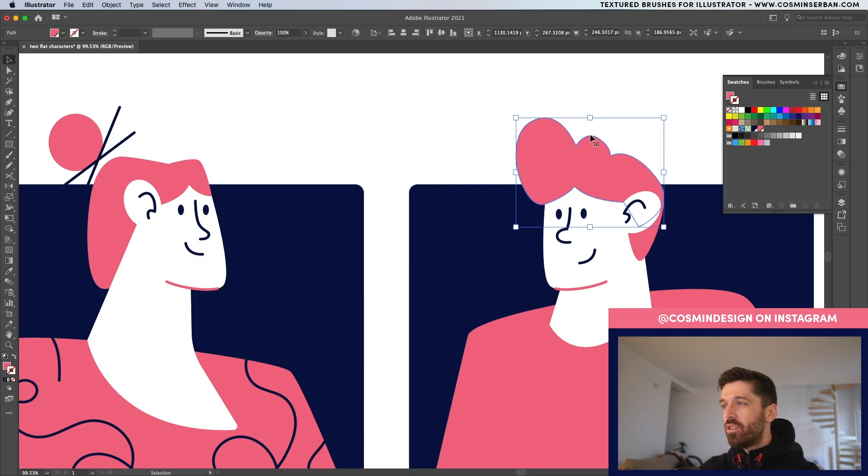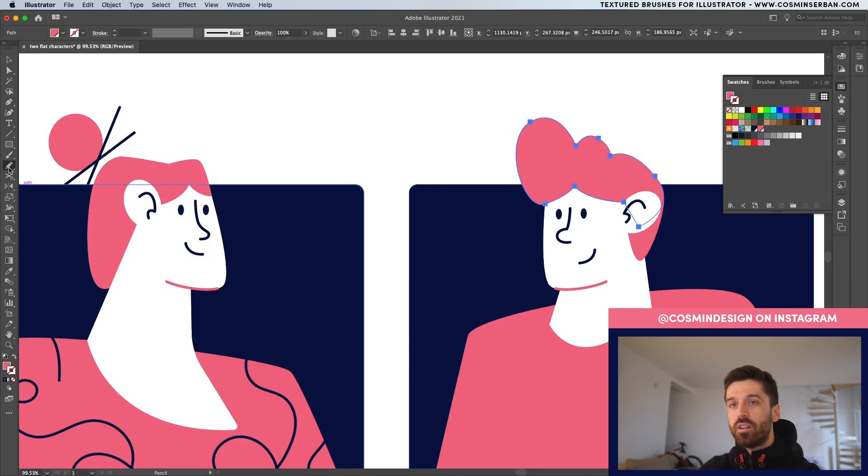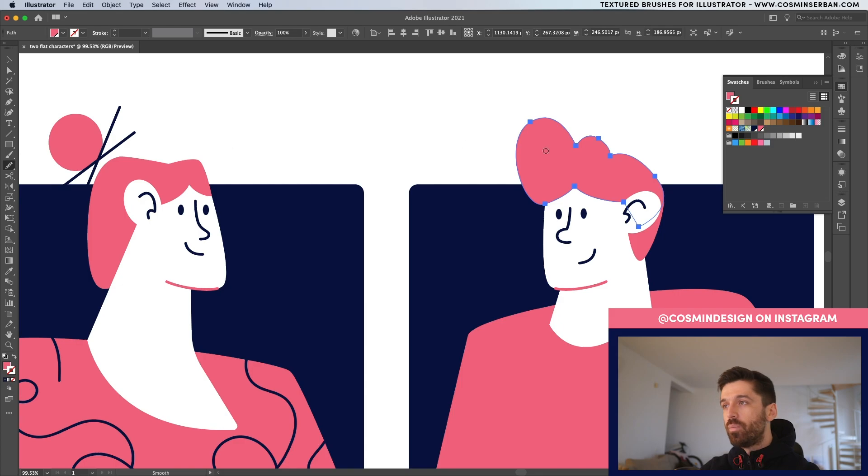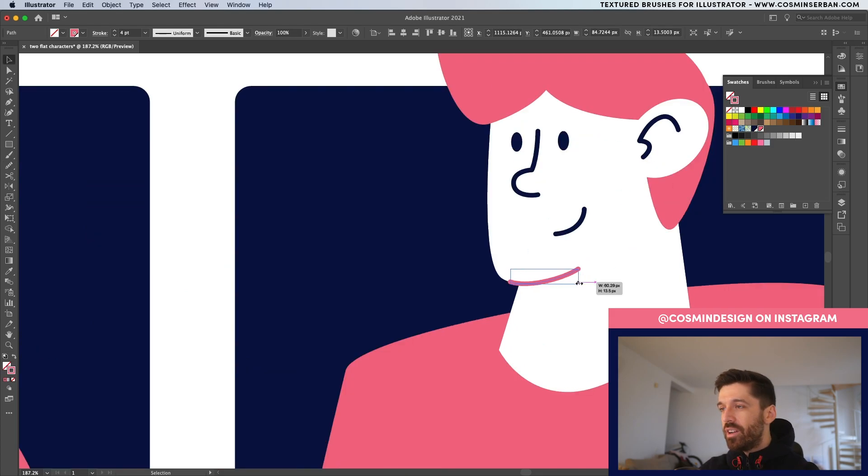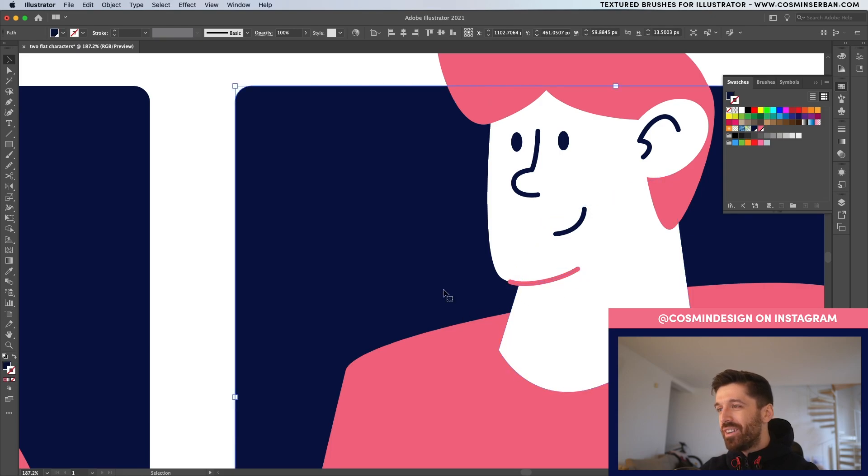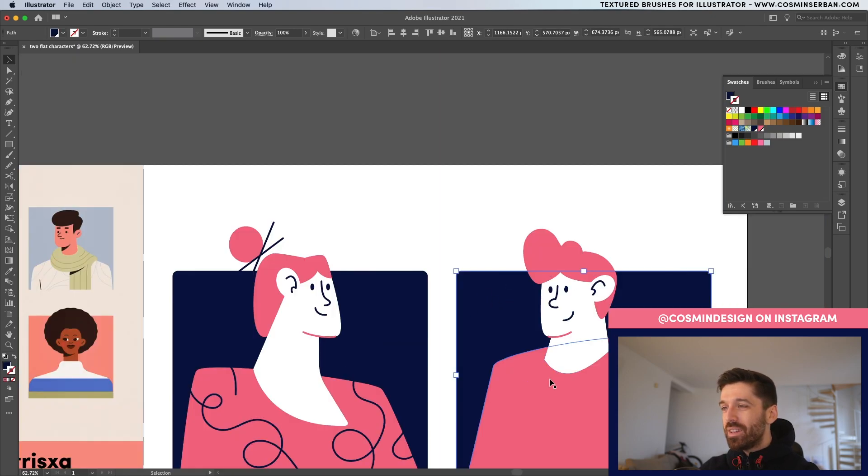Select it because I don't really like these curves. And from the pencil tool, you can actually select the smooth tool and go over these shapes just to get better curves. This line over here, you can work on it to make it a bit smaller.